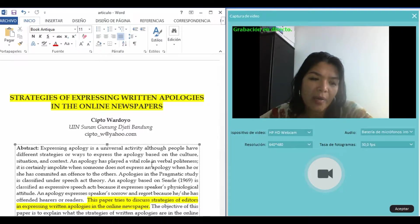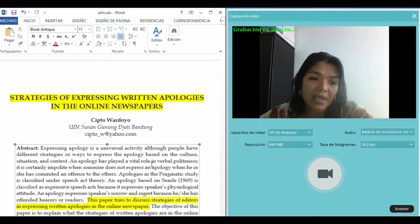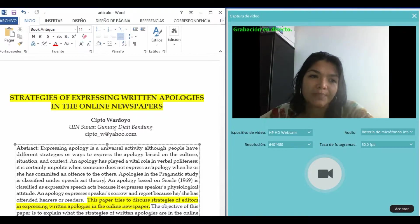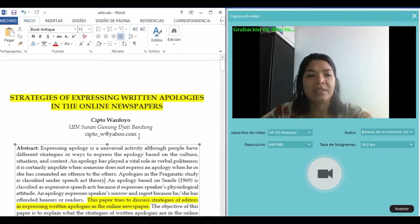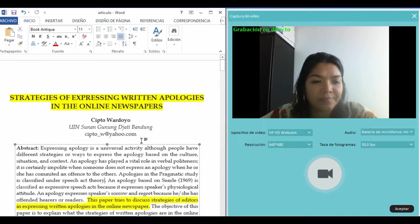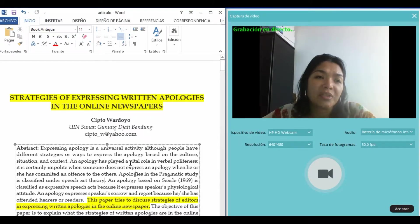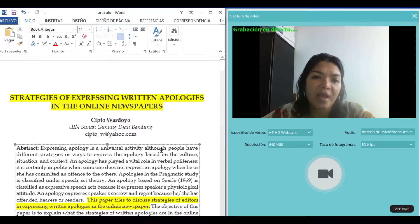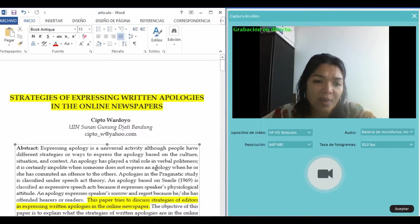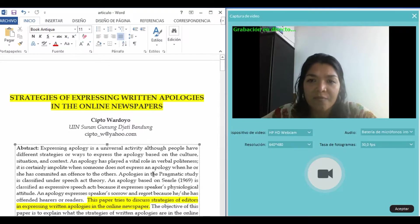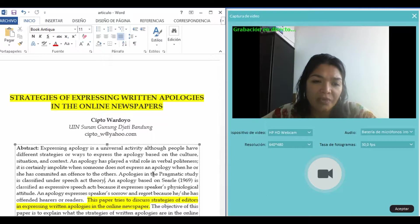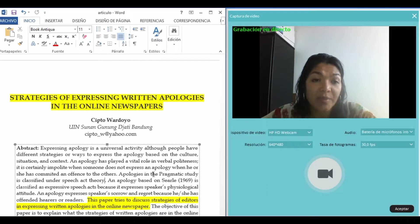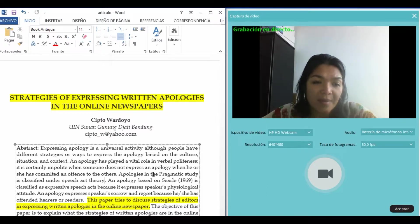As you can see in the title, 'Strategies of Expressing Written Apologies in Online Newspapers' provides information about the human side of an issue, like behaviors, beliefs, opinions, emotions, and relationships of individuals.